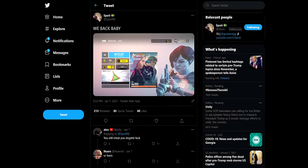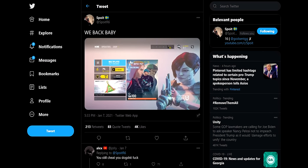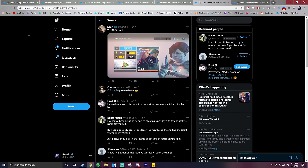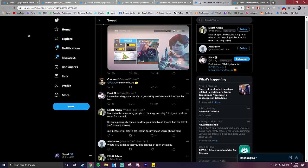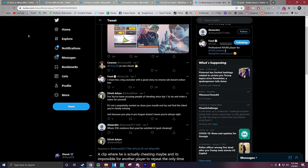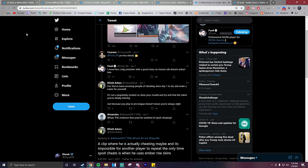Spoit tweeted a picture later on showing that he was unbanned and got his account back. Someone had mockingly tweeted at Foxit saying, 'nice cheats,' to which Foxit responded saying, 'I mean, he's a big YouTuber with a good story. No chance Ubisoft doesn't unban him.'